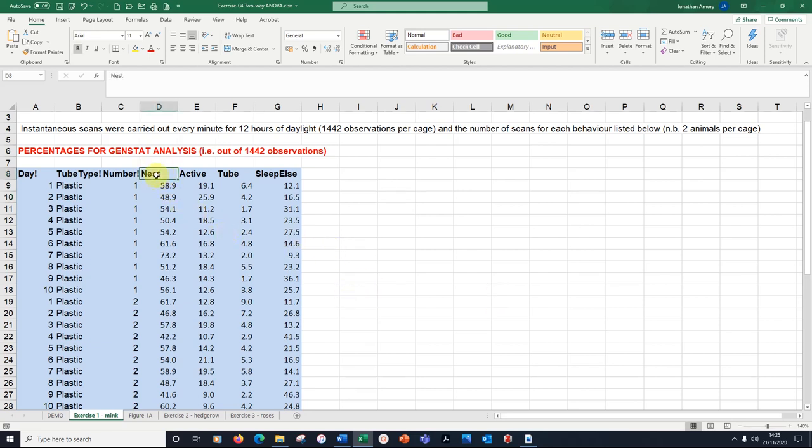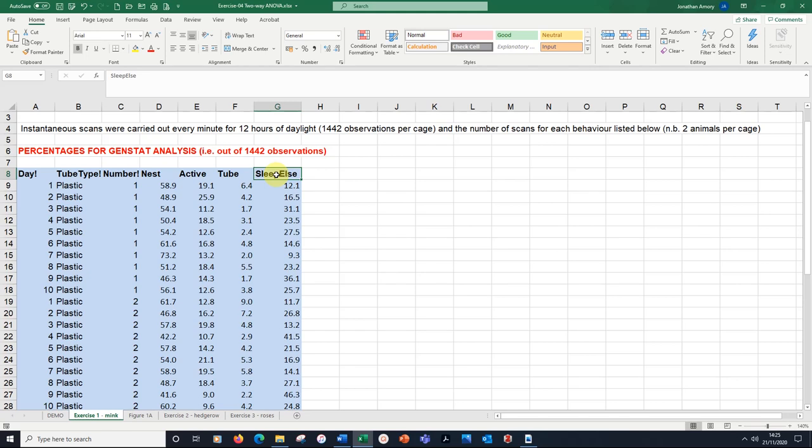We looked at four different behaviours: time spent in the nesting box, time spent active, time spent in the tube, and time sleeping somewhere other than the nesting box. These are the ones I included for the exercise. We're going to analyse each one in this two-way ANOVA.